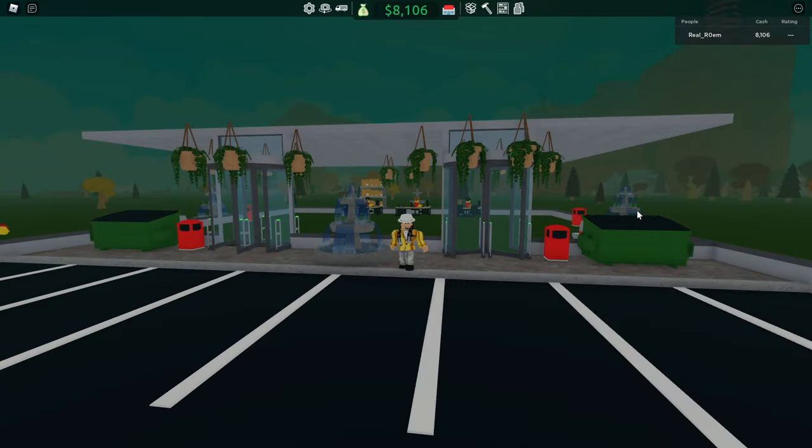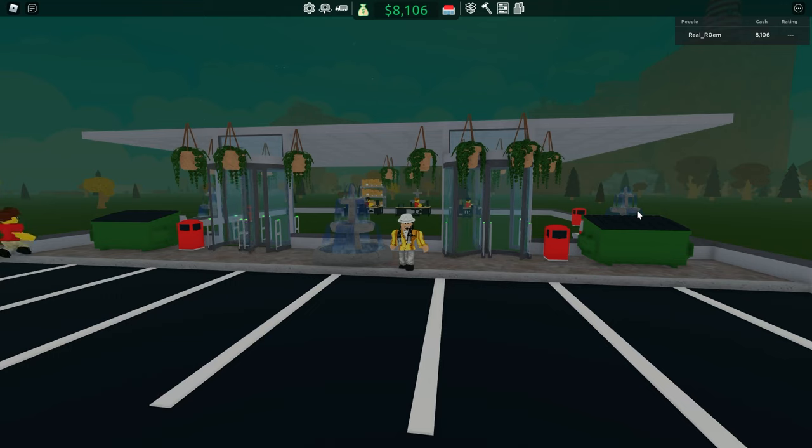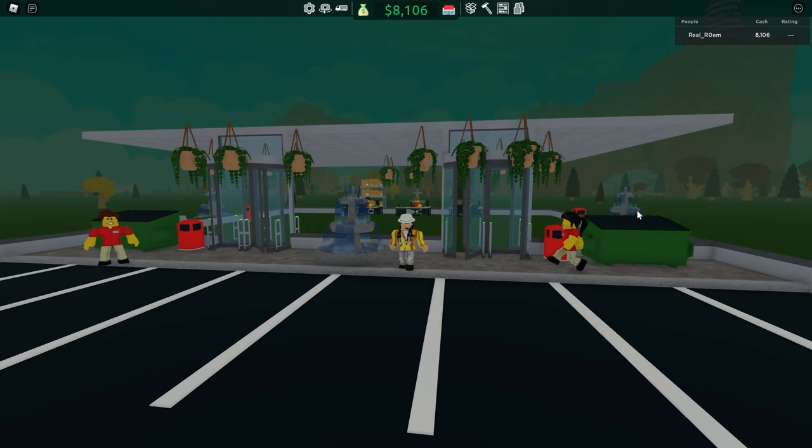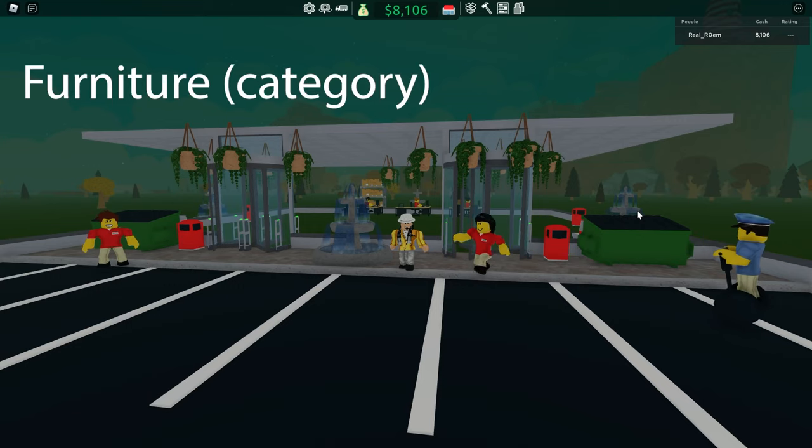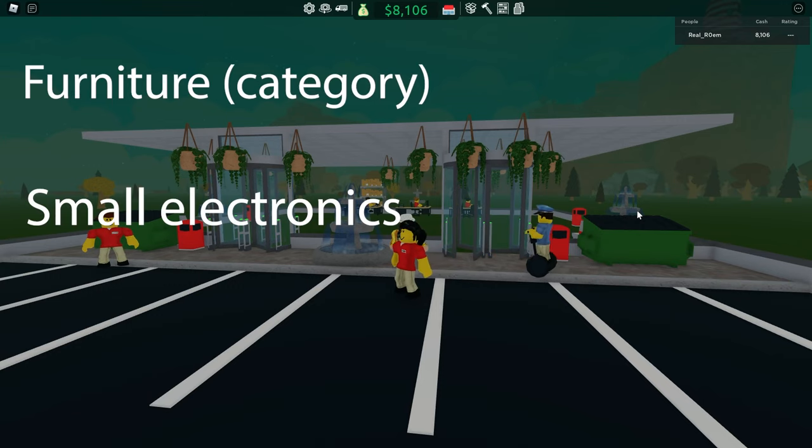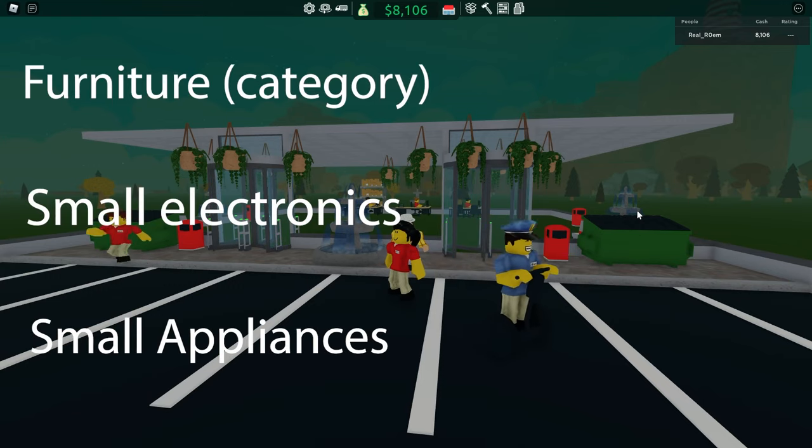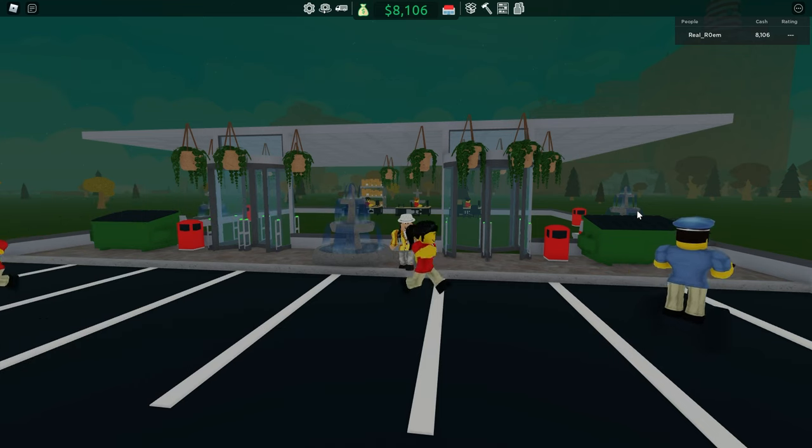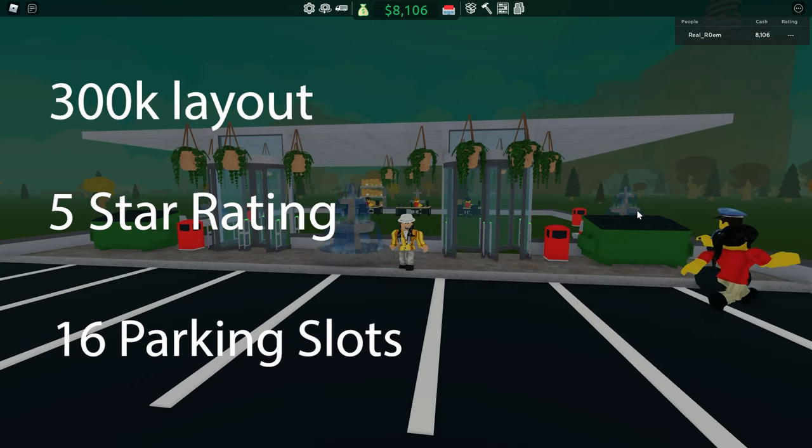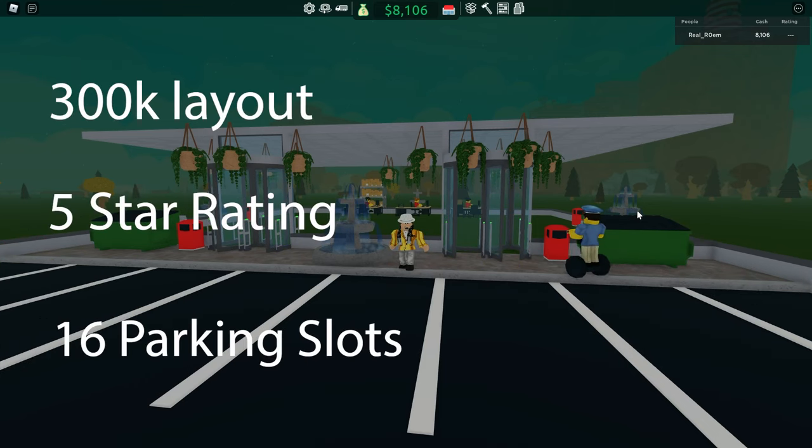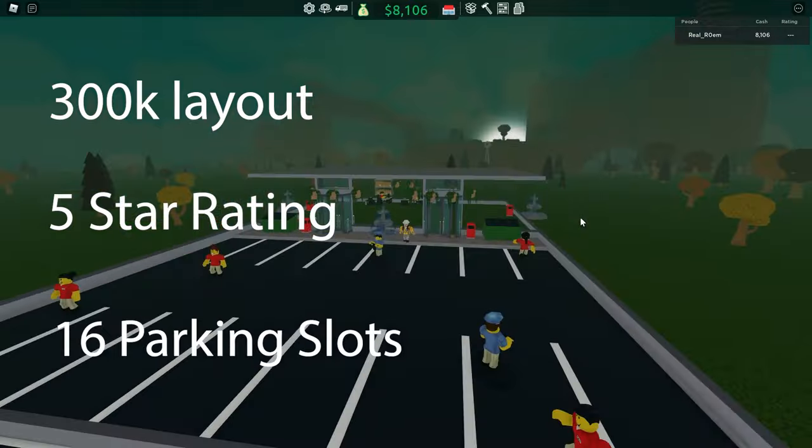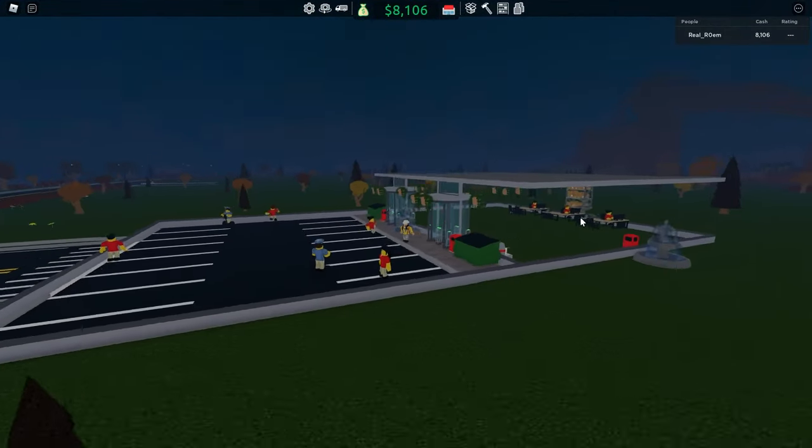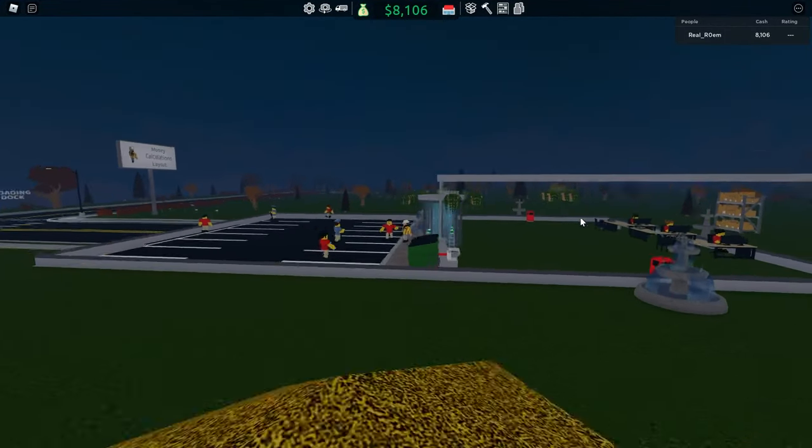I have been testing, calculating and debunking the most popular and so-called best ways of earning money in the game. Furniture, small electronics and small appliances. The layout I have been using to test is a simple 300k layout with 5 star rating and 16 parking slots.